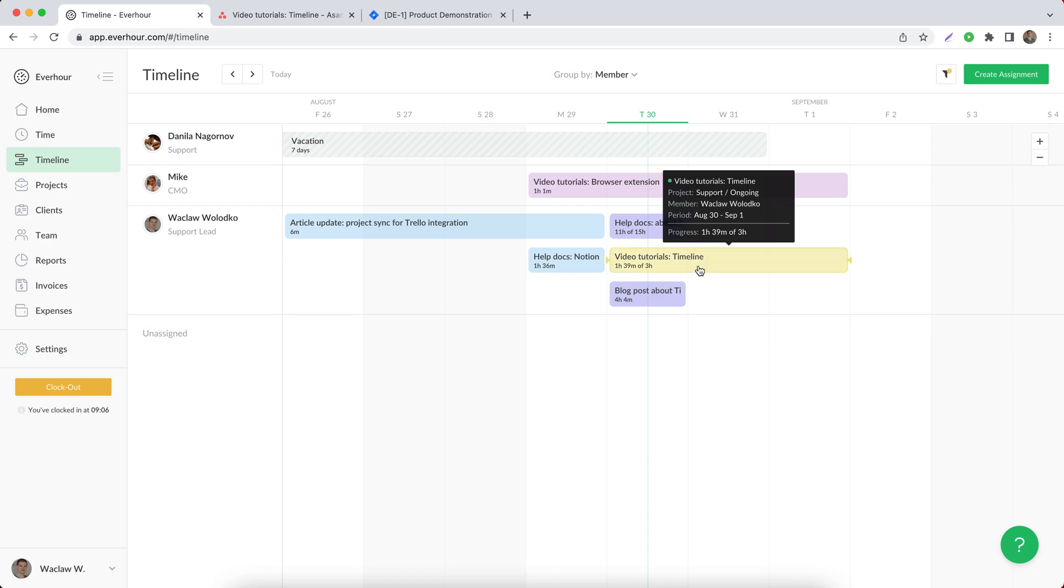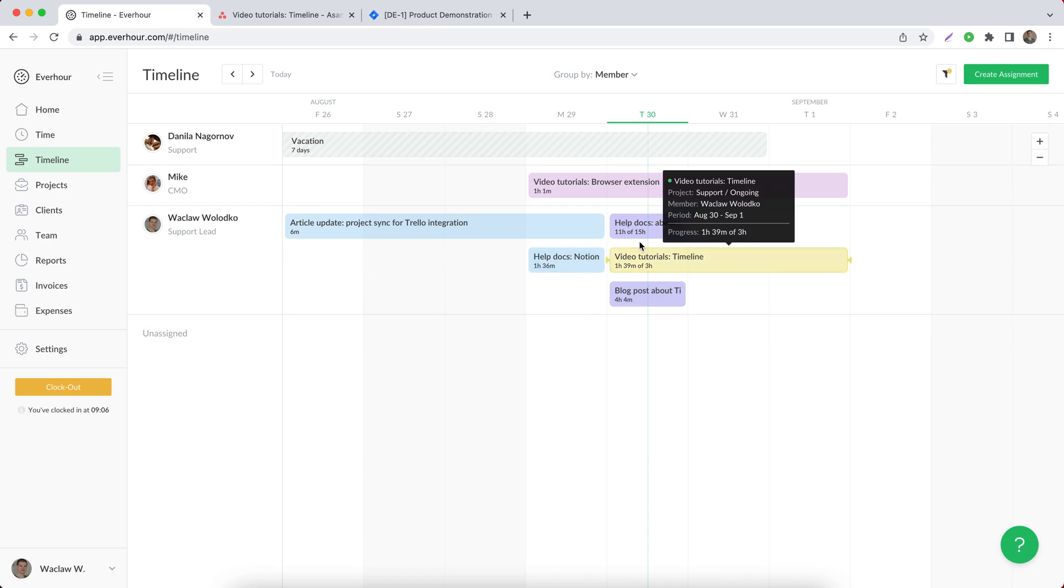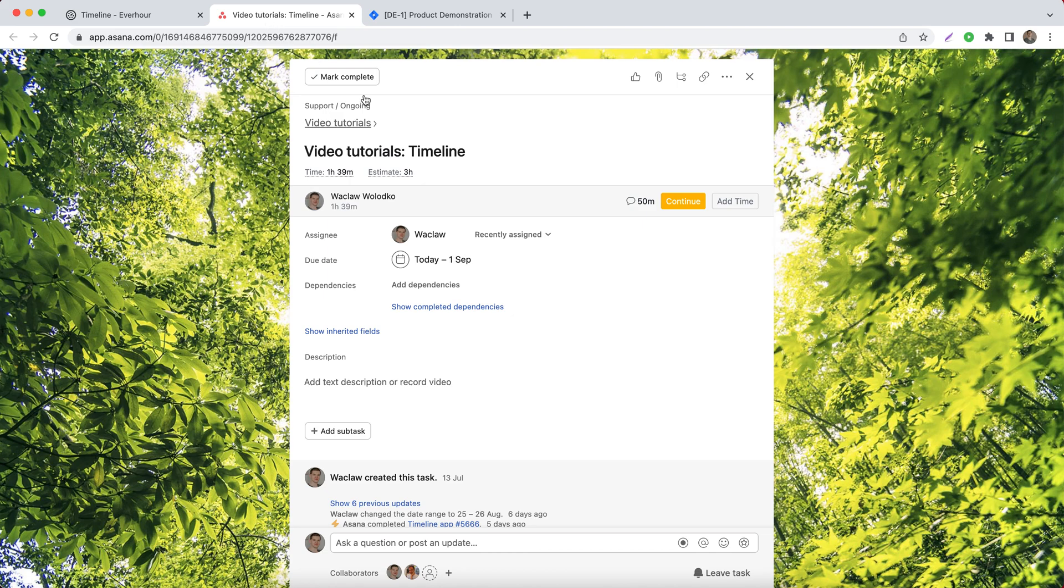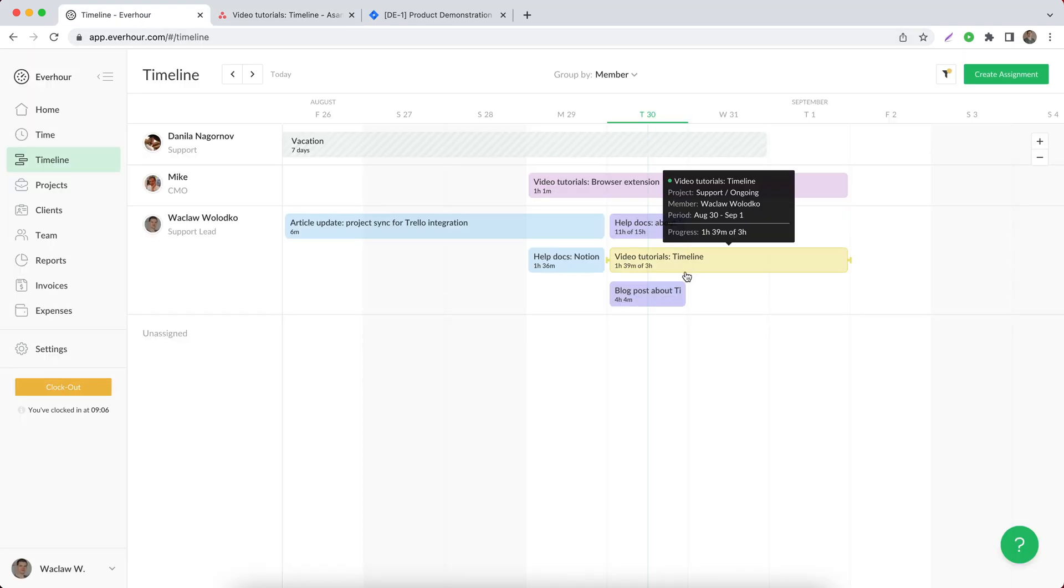Now it has been added to my calendar. So if I go to this task, you can see the details updated, and that's exactly the same information I see here.